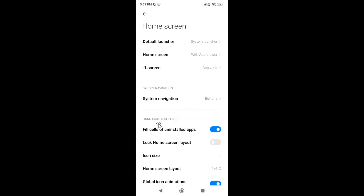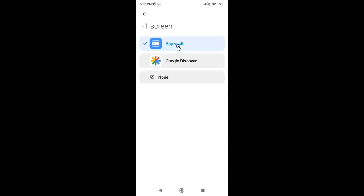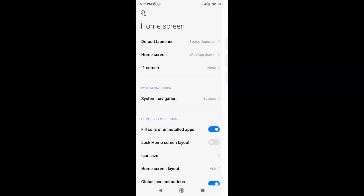The Home Screen settings are now open. On this screen you can see 'Minus One Screen', which is currently set to App Vault. Tap on it and you'll see three options: App Vault, Google Discover, and None. You have to select 'None', the third option — just tap on it.